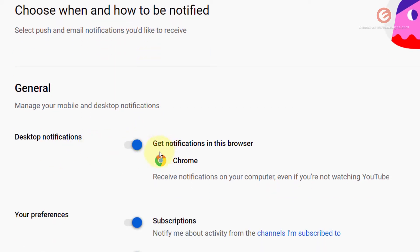Right now I've opted to get the notifications in my Google Chrome browser which means even if I'm not watching YouTube I'll be receiving notifications.